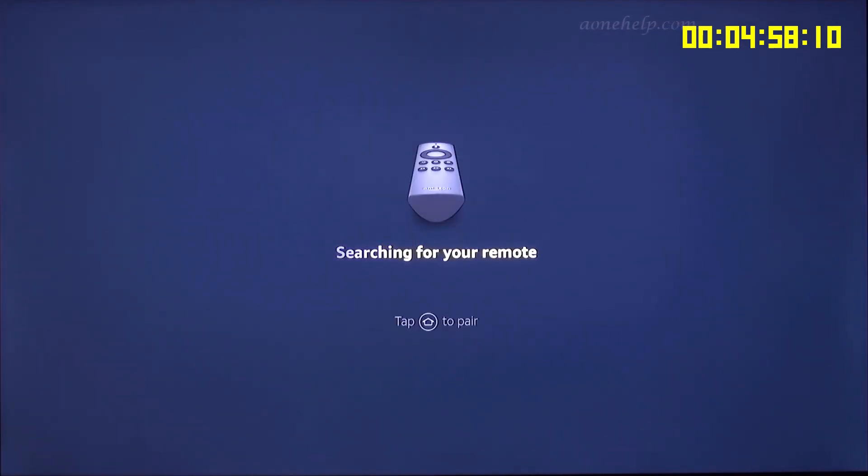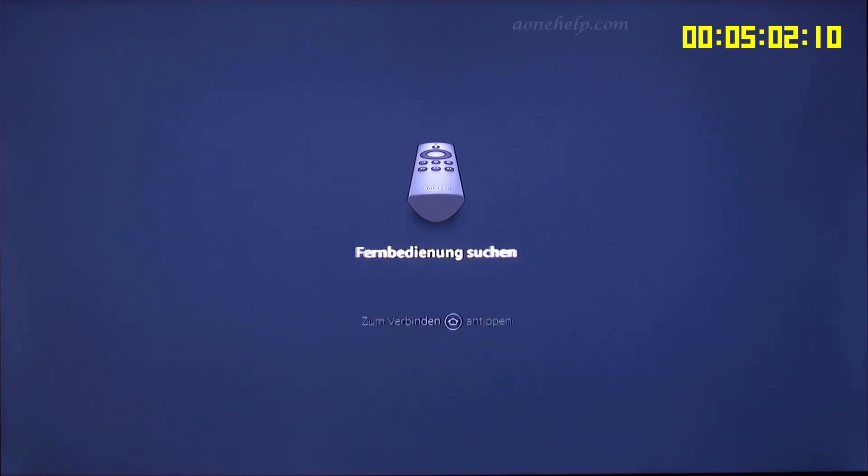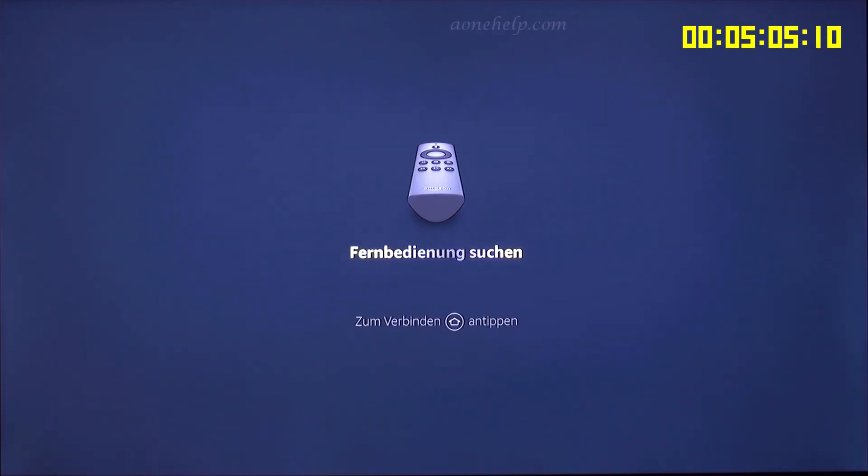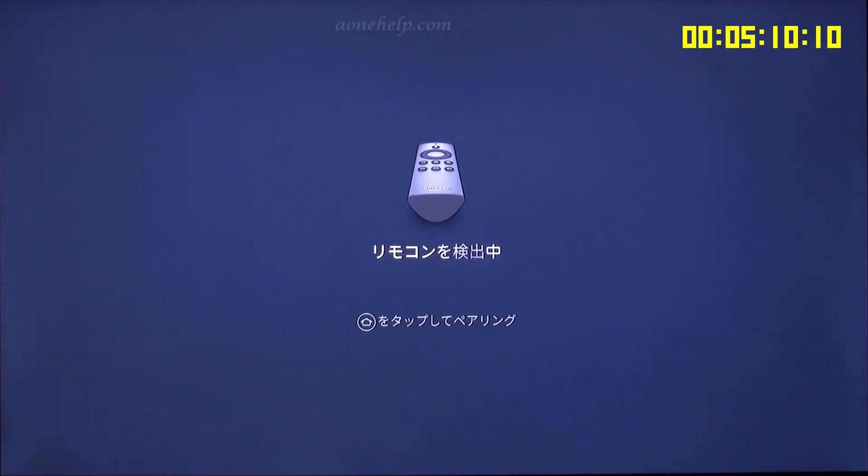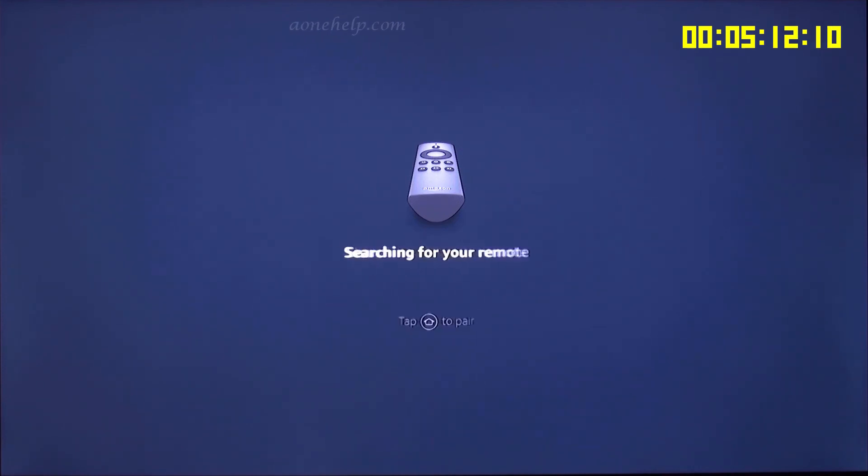You can see that it took less than 5 minutes for the whole reset process to complete. It may vary in case of your device. Now, your device is reset to factory default. You can pair your remote with Fire TV device and repeat the whole setup process.